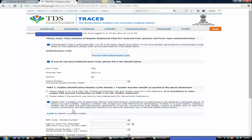Now, please select and enter a chalan with at least three distinct valid PAN-amount combinations corresponding to the statement mentioned above. For example, if I paid a 100-rupee chalan addressed against three payments — 20 rupees for PAN A, 30 rupees for PAN B, and 50 rupees for PAN C — then that 100-rupee chalan amount goes in Part 1 with BSR code, date of payment, chalan serial number, and chalan amount. PAN A, B, C and their corresponding amounts appear in Part 2.